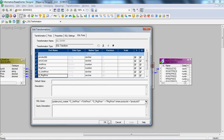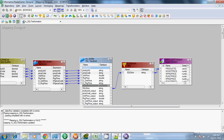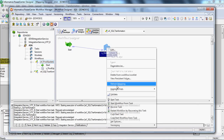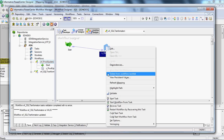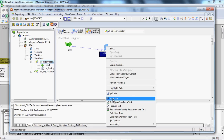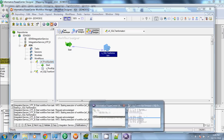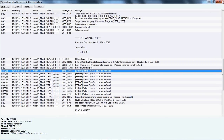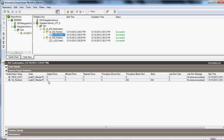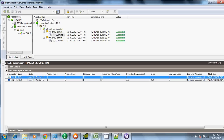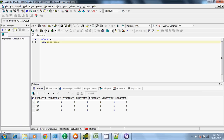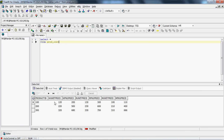Save the mapping and refresh the workflow. The workflow is in valid state — let's run it again. This time the source qualifier returned nine records and no records were inserted at the target as expected. Let's verify: SELECT * FROM prod_cost — and now the records have been successfully updated at the target level.